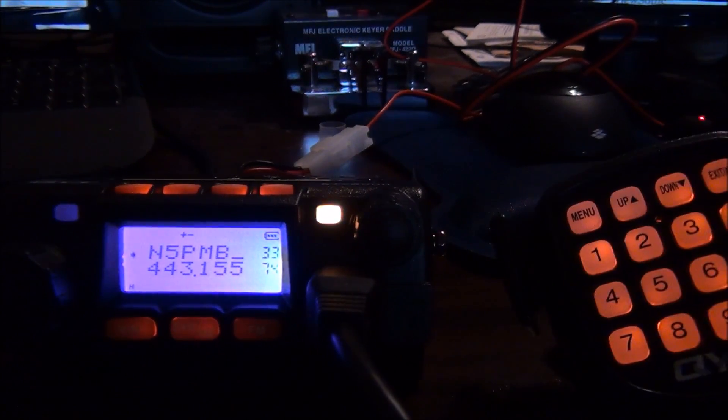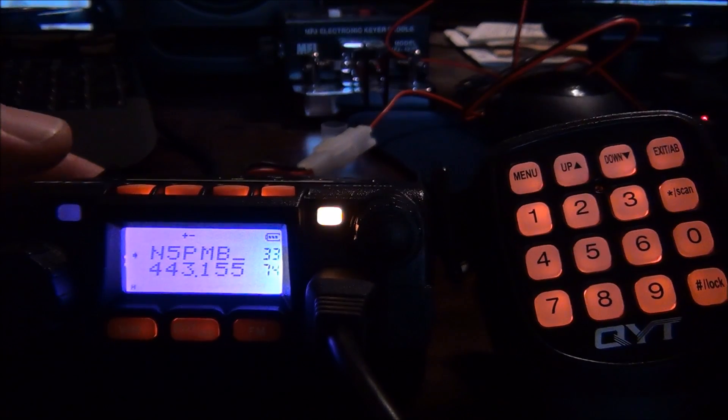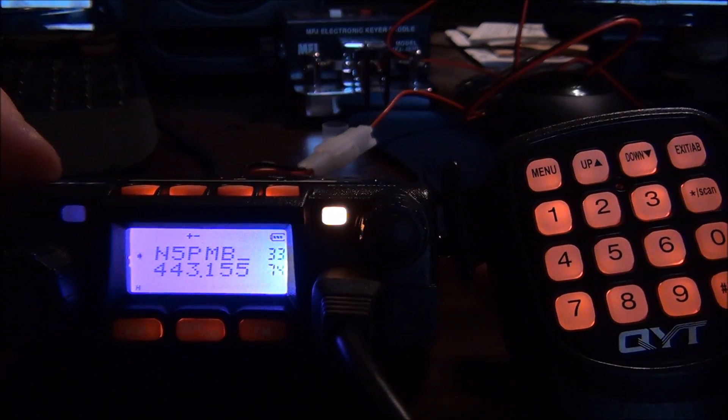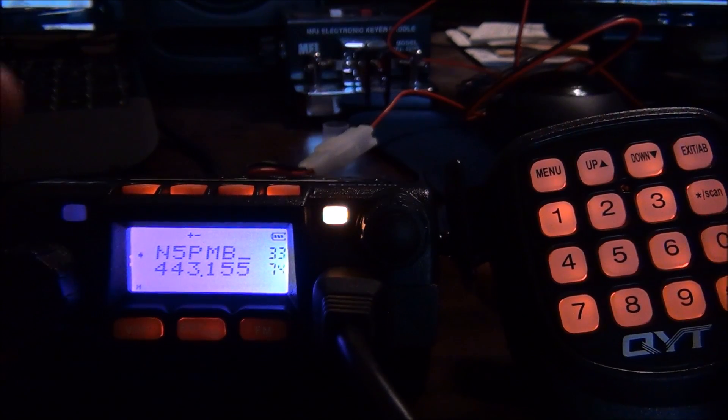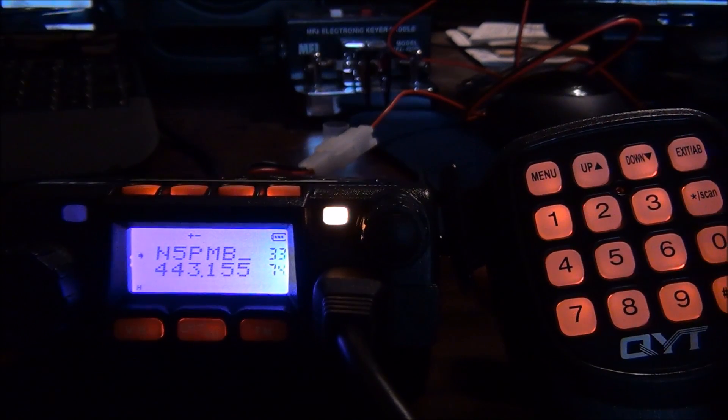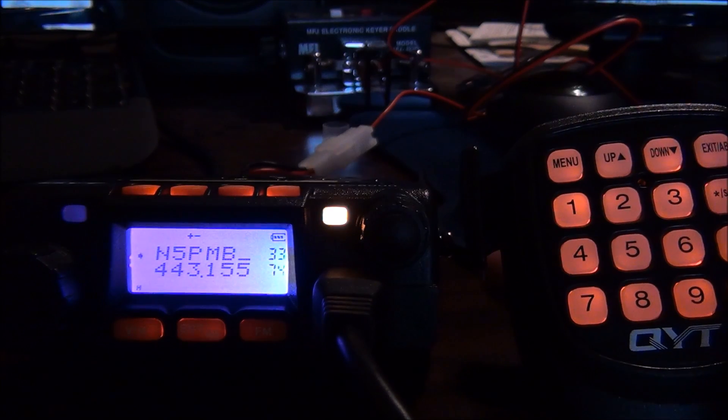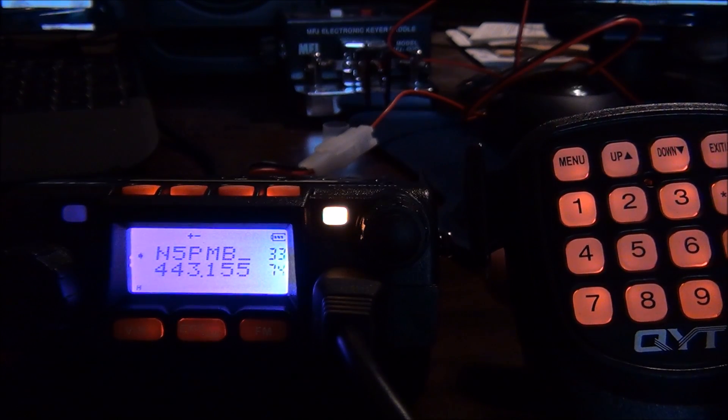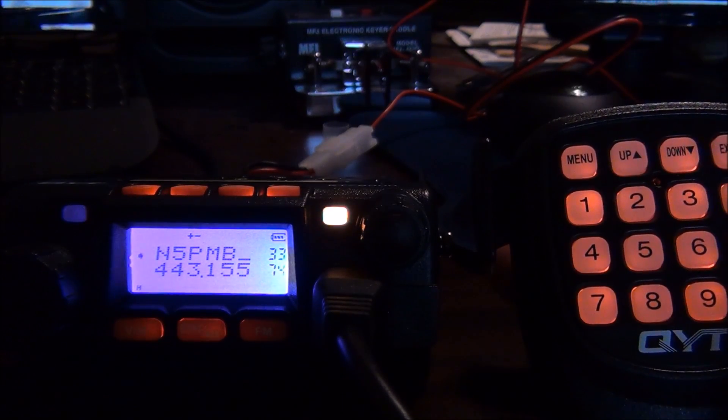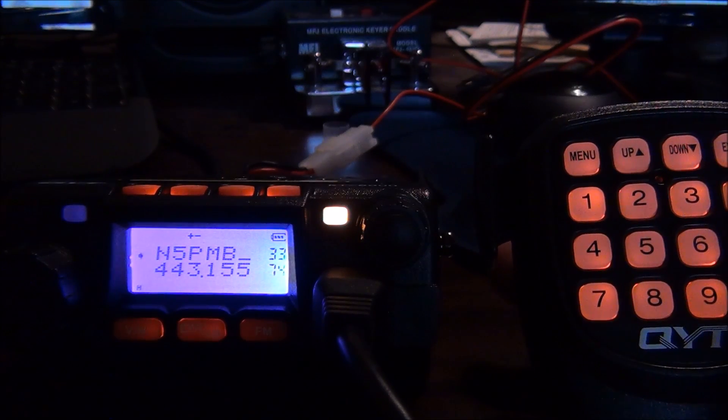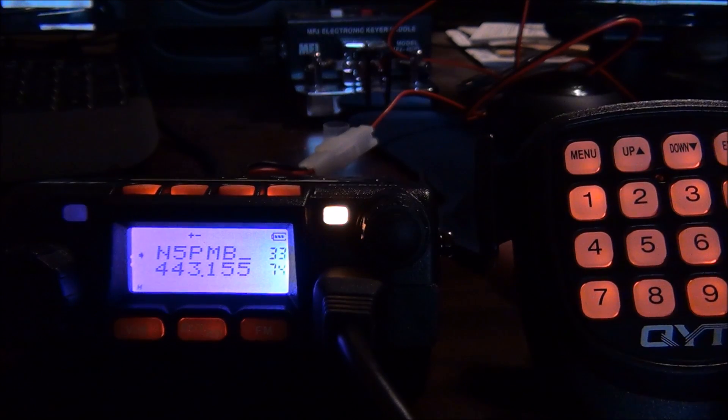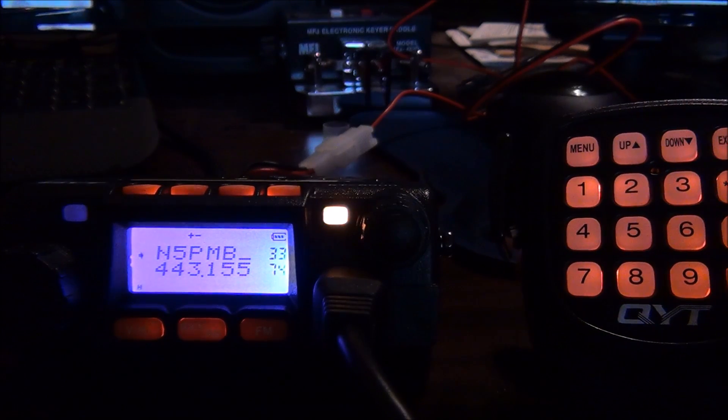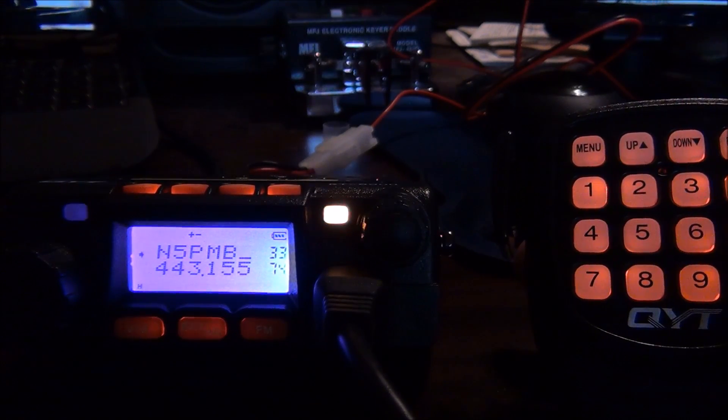That's it, that's how you program a repeater into the QYT KT-8900. It's not difficult, you just got to have the right steps and be able to interpret the Chinglish manual. That's it for this video, thanks for watching, AF5DN.